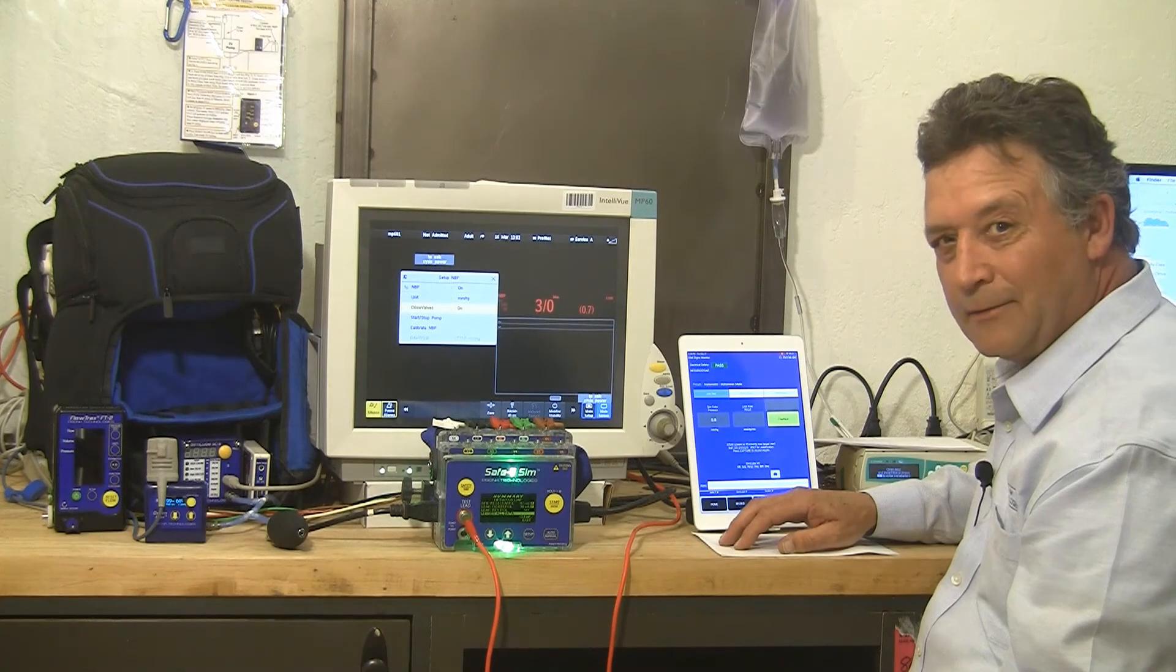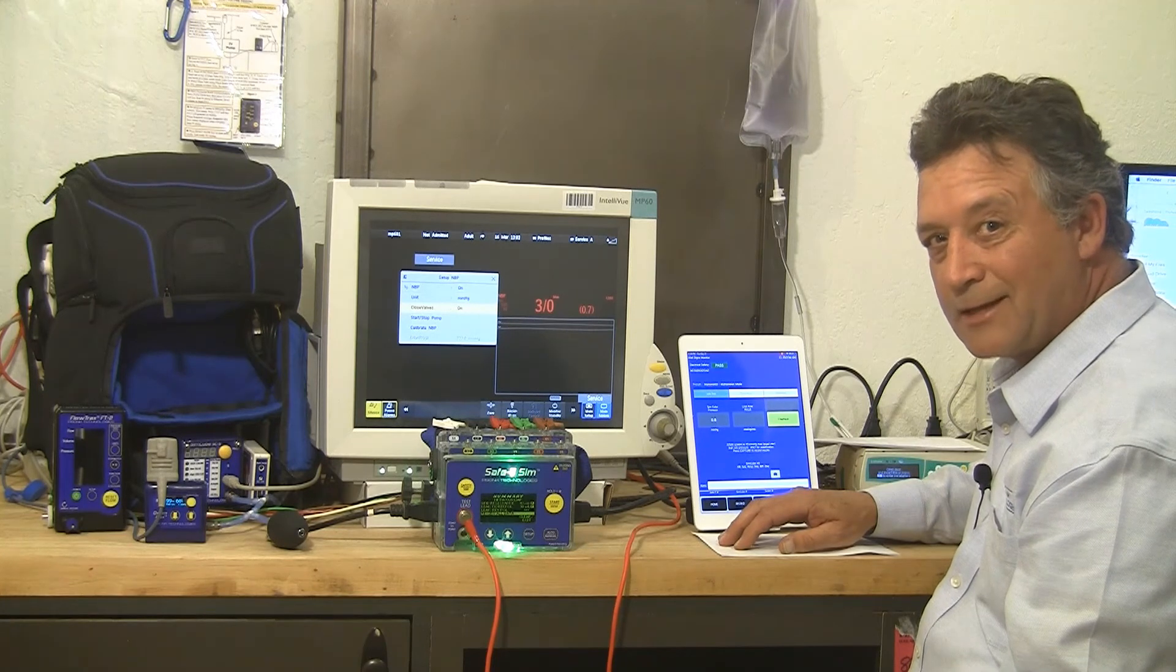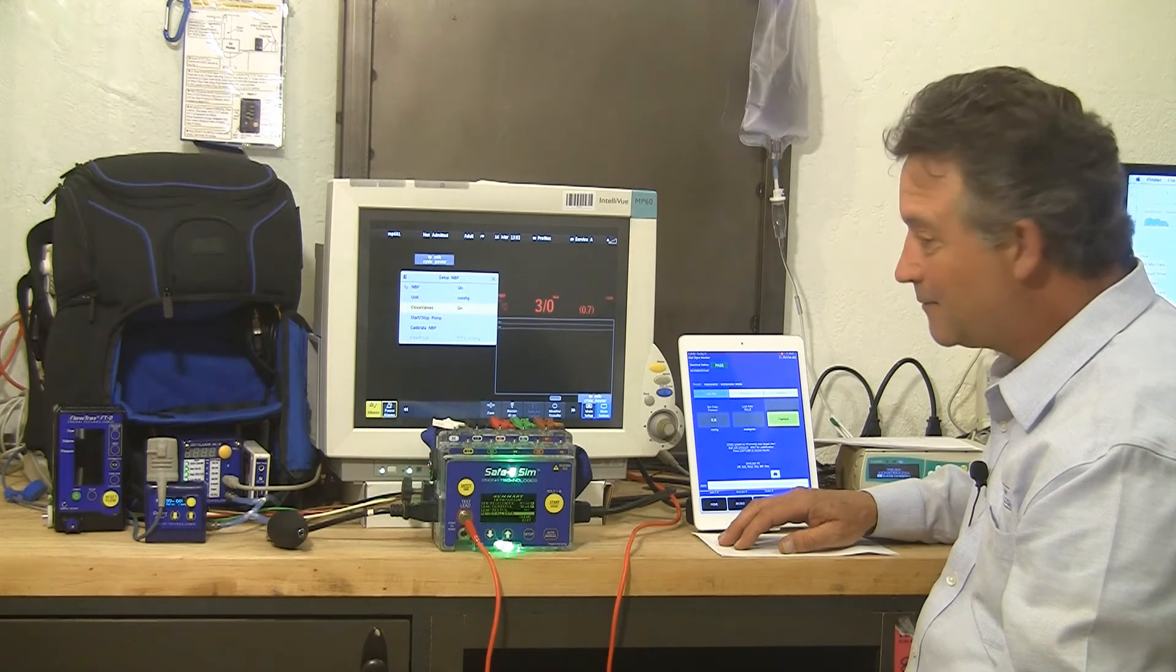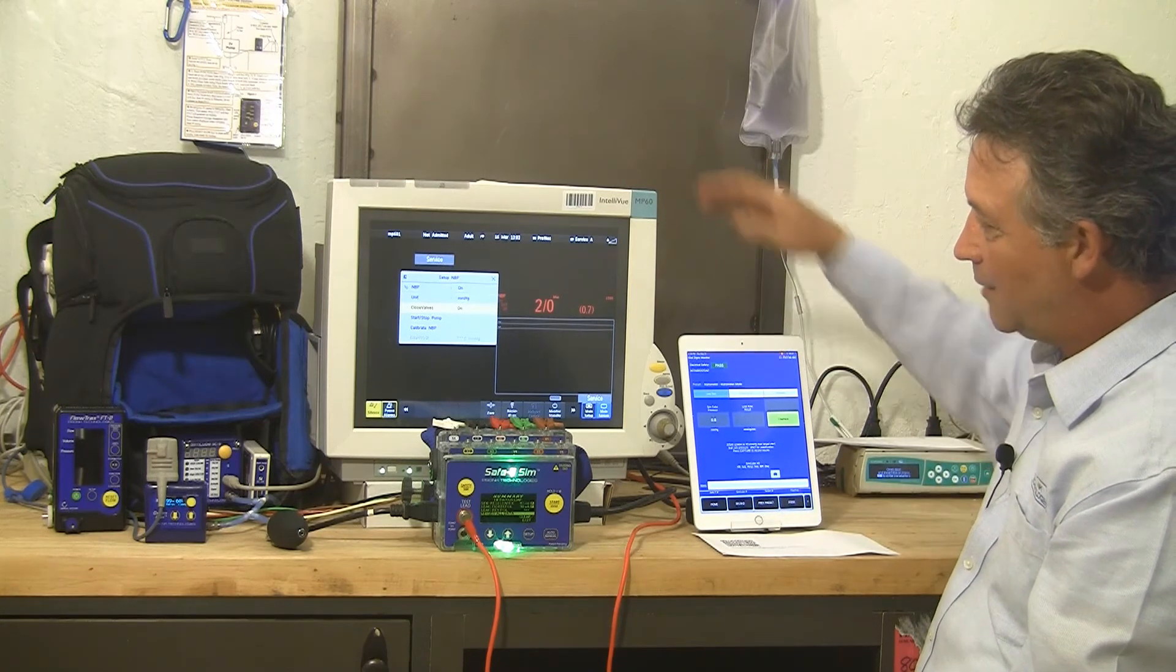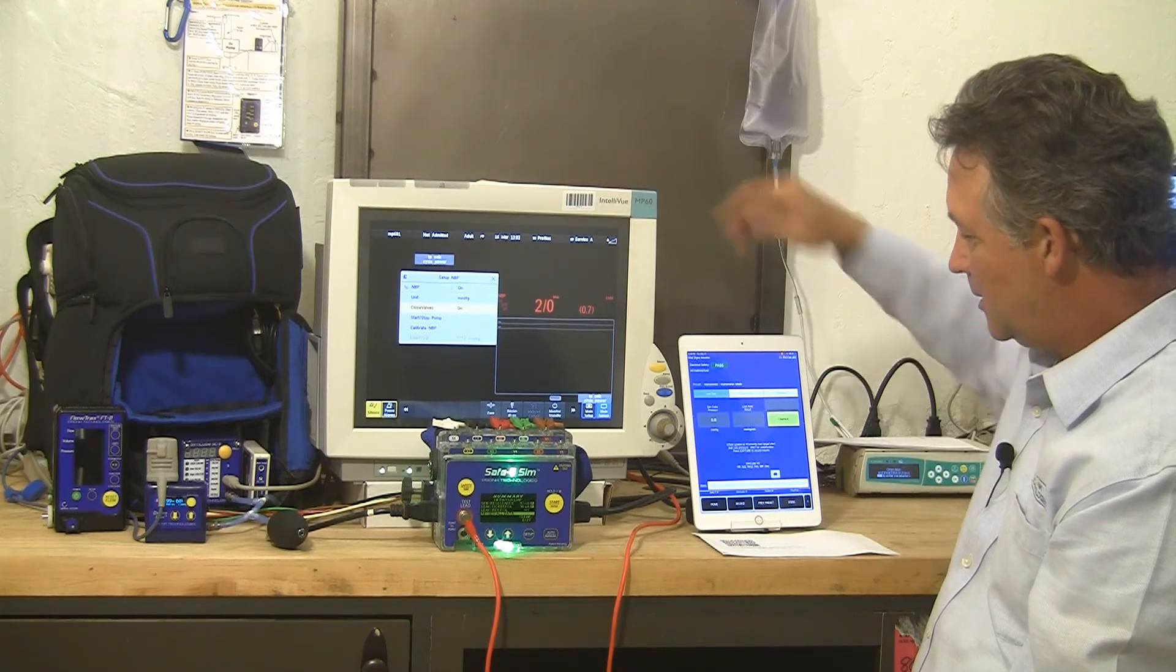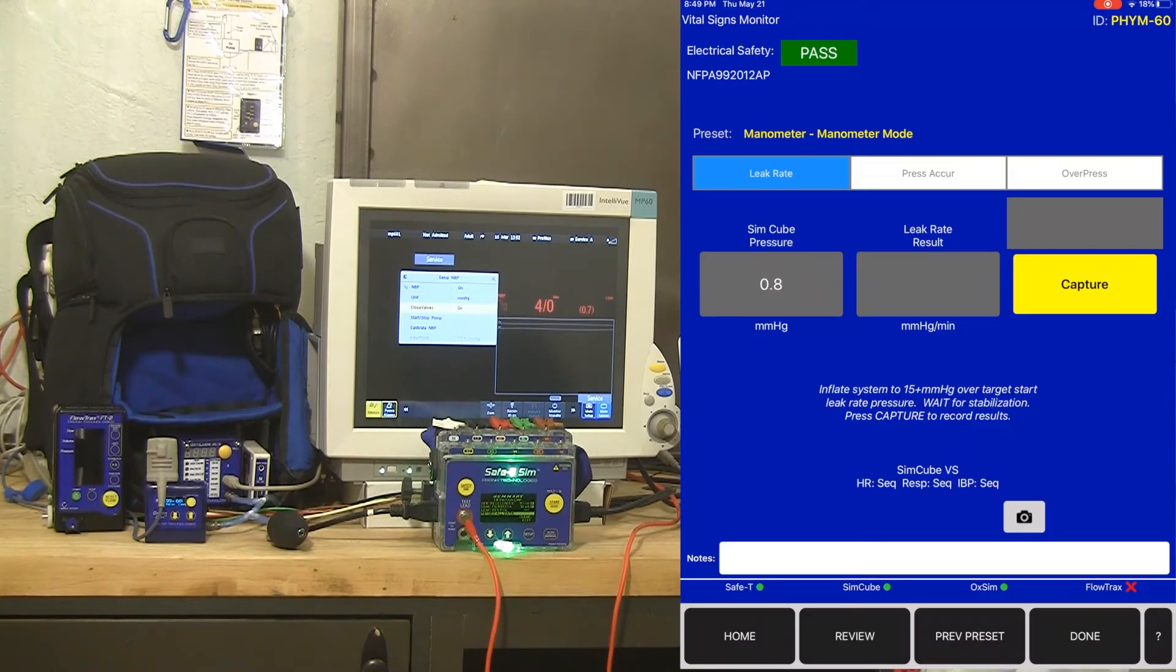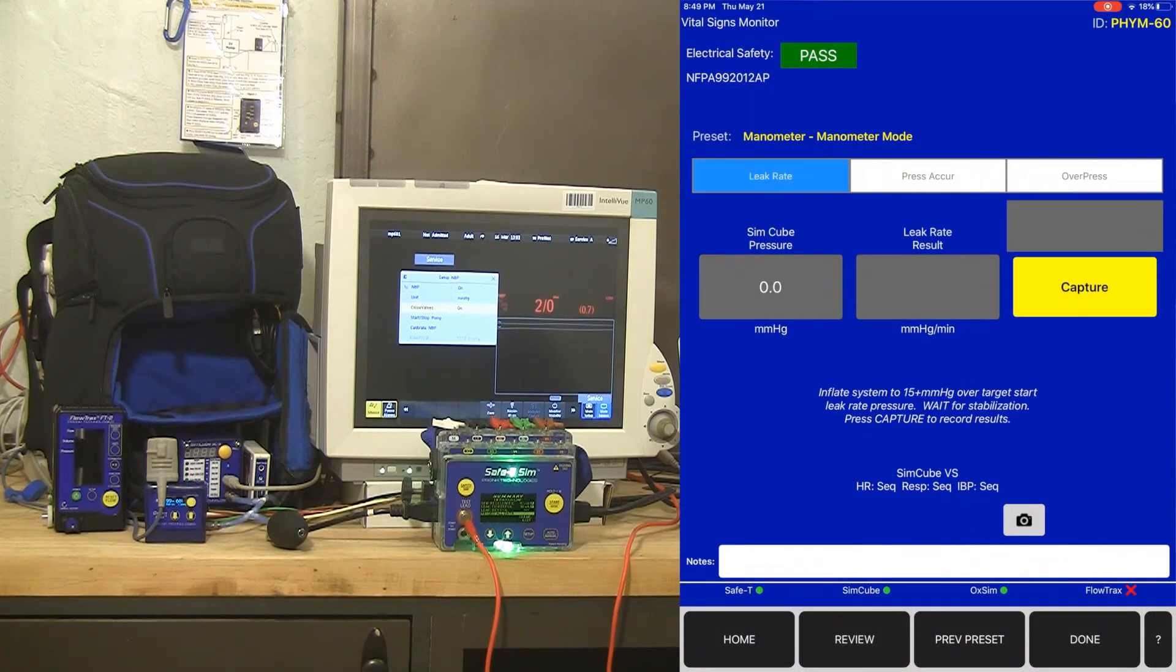Okay, so now we're going to go ahead and do manometer testing on the NIBP circuit on this vital signs monitor using our app. So I've already got the monitor into service mode and I've closed the valves. From our app, we've got three different selections in manometer mode: leak rate, pressure accuracy, and over pressure. We're going to start with a leak rate.